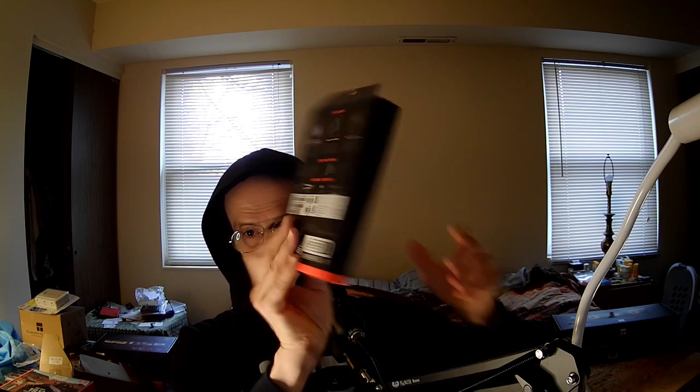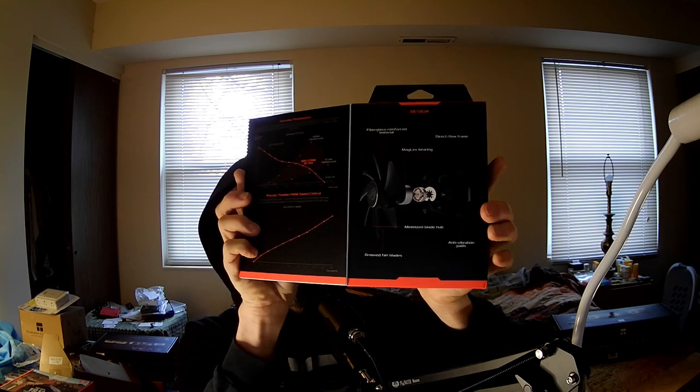So, there's a lot of stuff going on with this fan as far as this box. This box is really busy. It's like Noctua style box, you know, Corsair, Noctua, Cooler Master, some of them go way out of the way to make a very well-presented marketing box, and then people just throw it away.